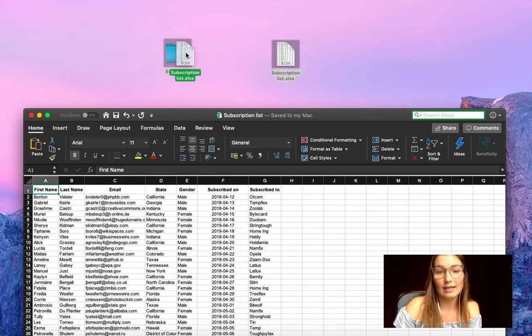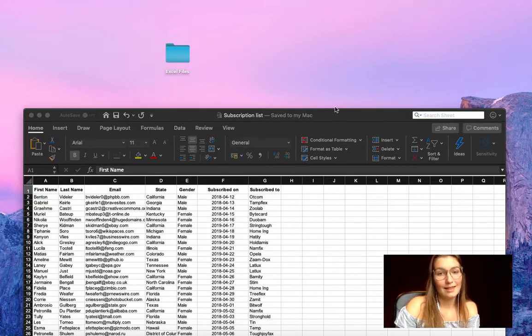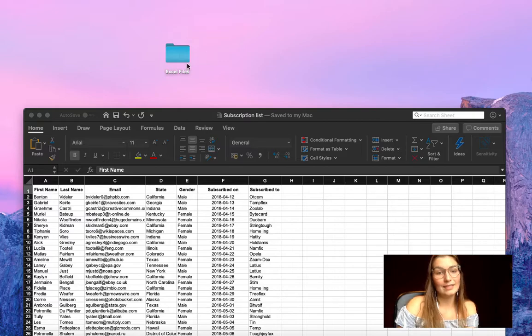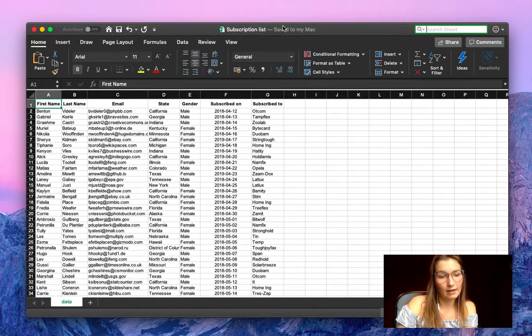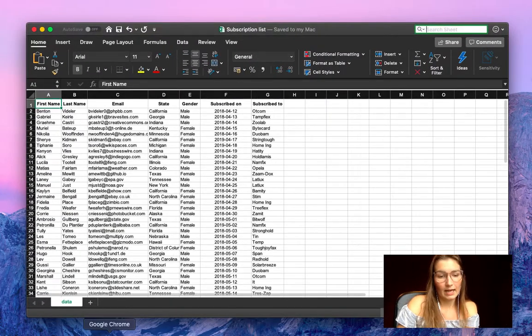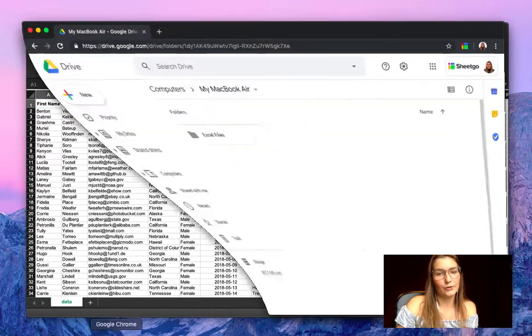So let me drag this one into the folder. There we go, it's now stored in our folder Excel files. Let me show you what happens in your Google Drive.